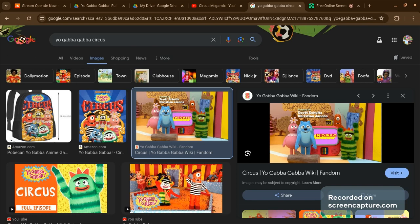Today's Yo Gabba Gabba episode review is going to be Season 3, Episode 7, Circus.